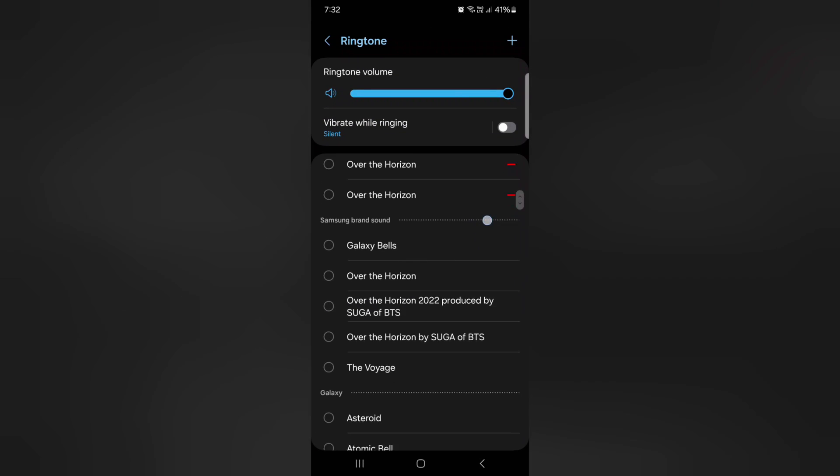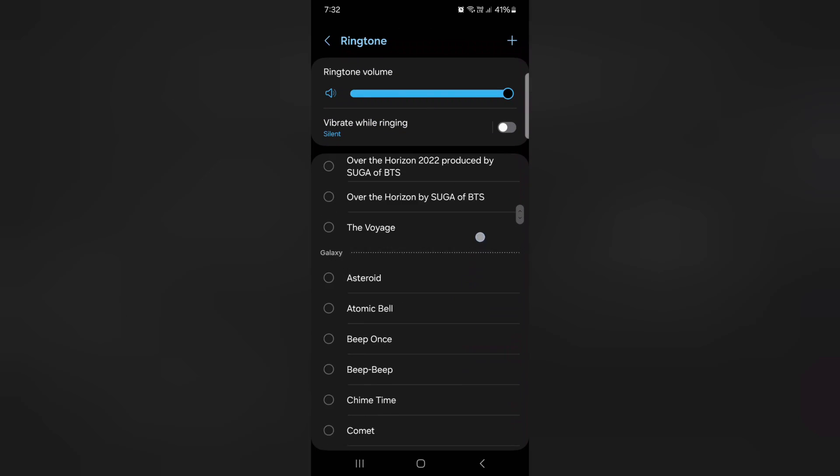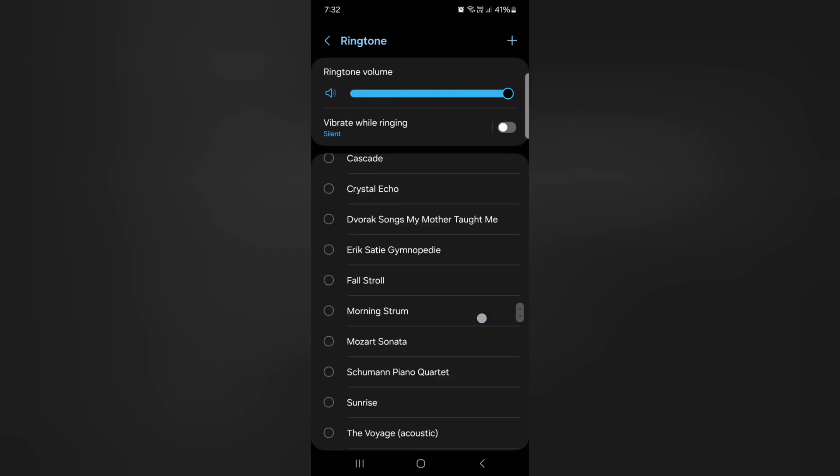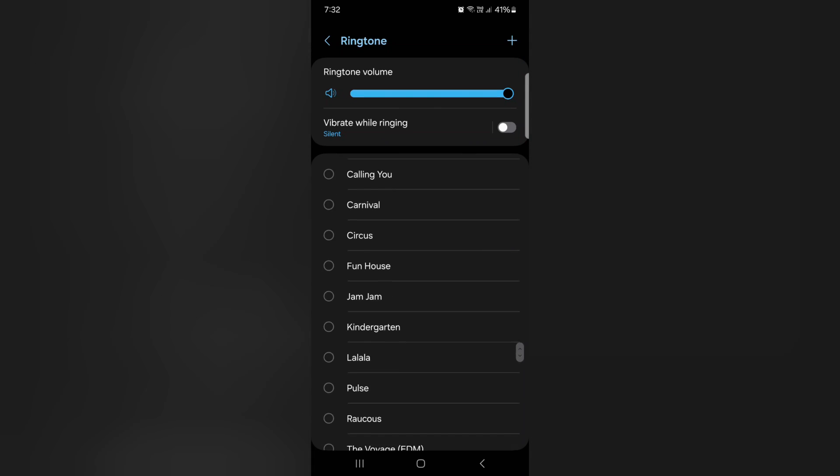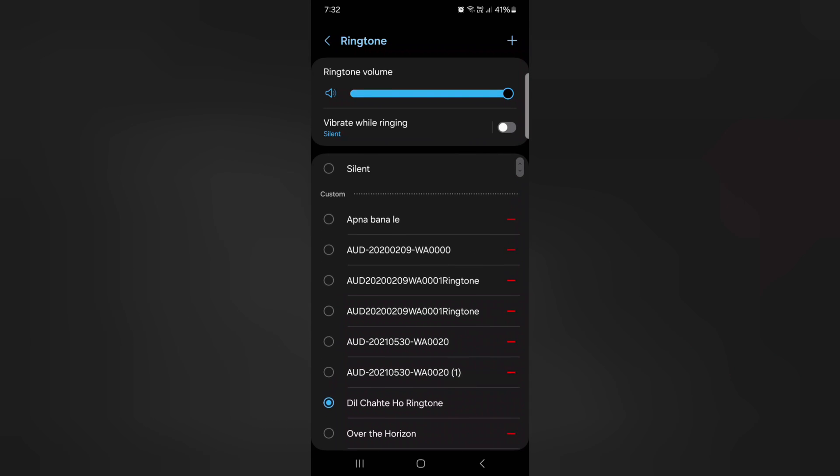Here you can see a list of default available ringtones. Select the ringtone if you want to set a default ringtone on your Samsung S24 series.